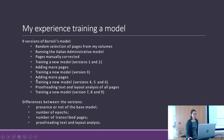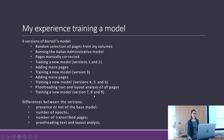At the end I proofread the text and the layout analysis, and trained the latest versions 7, 8, and 9.